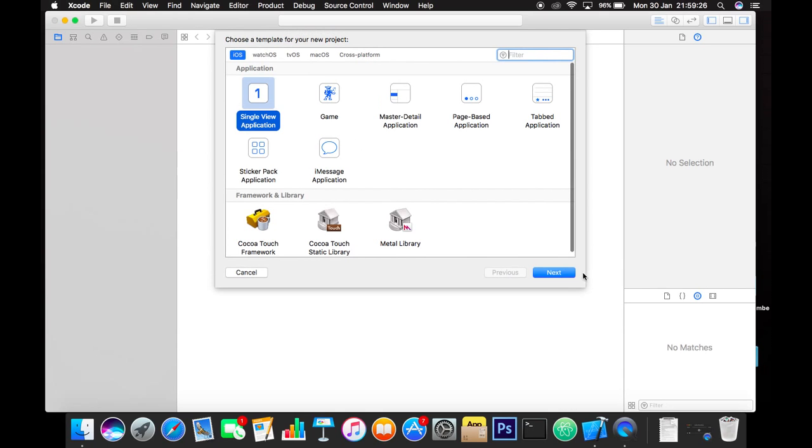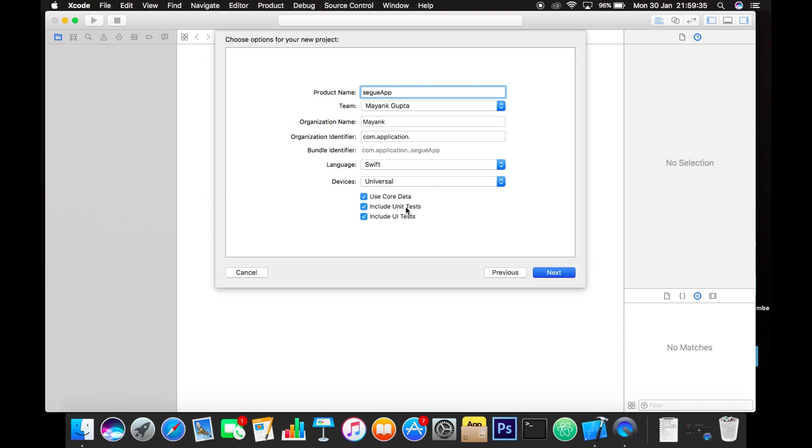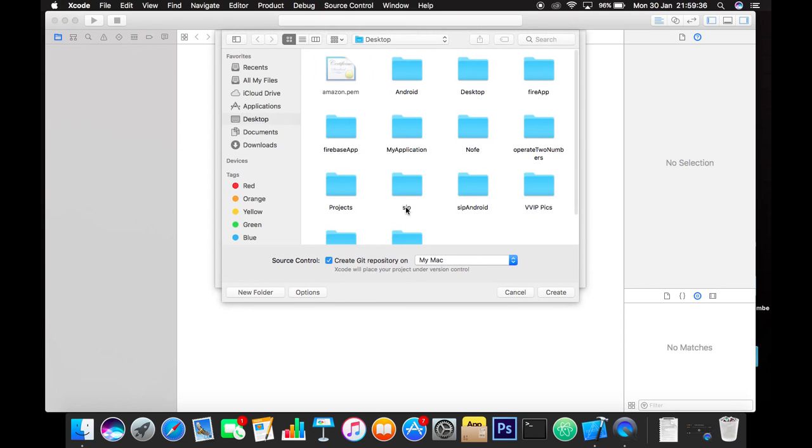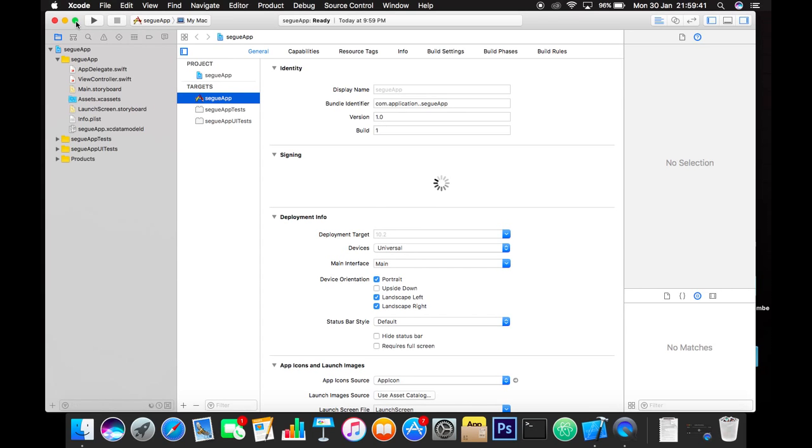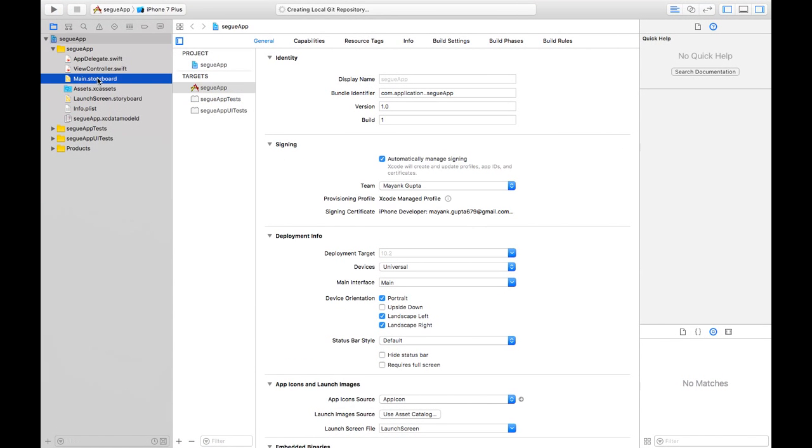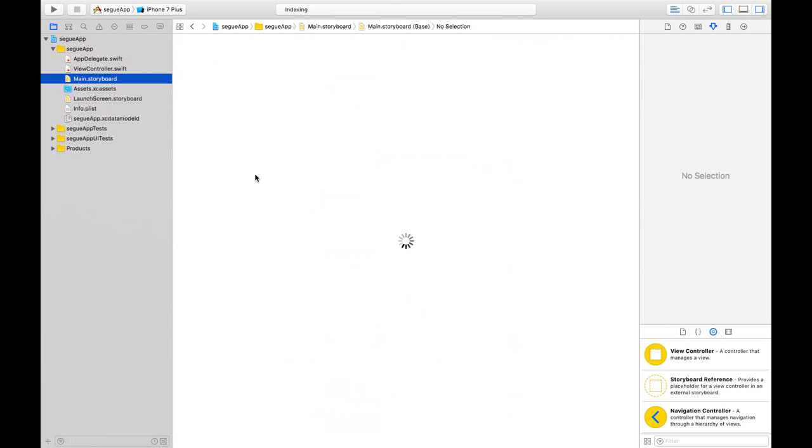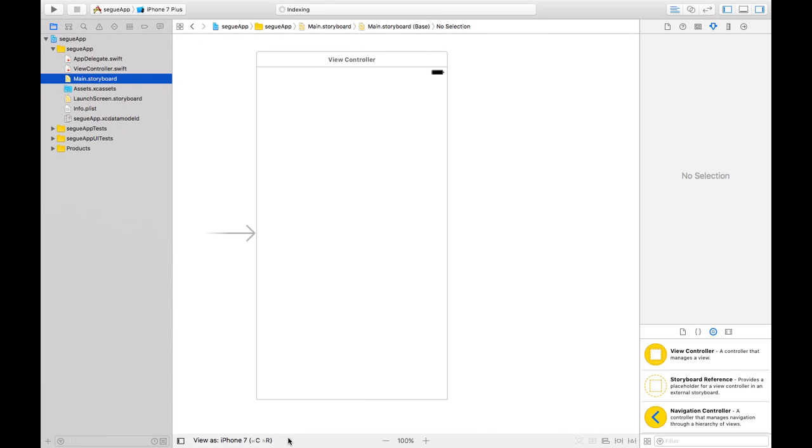Select single view application and give it a name. I will call it SEGUE app. Click Next, then Create. Now go to the Main.storyboard file. We have our main storyboard file here.